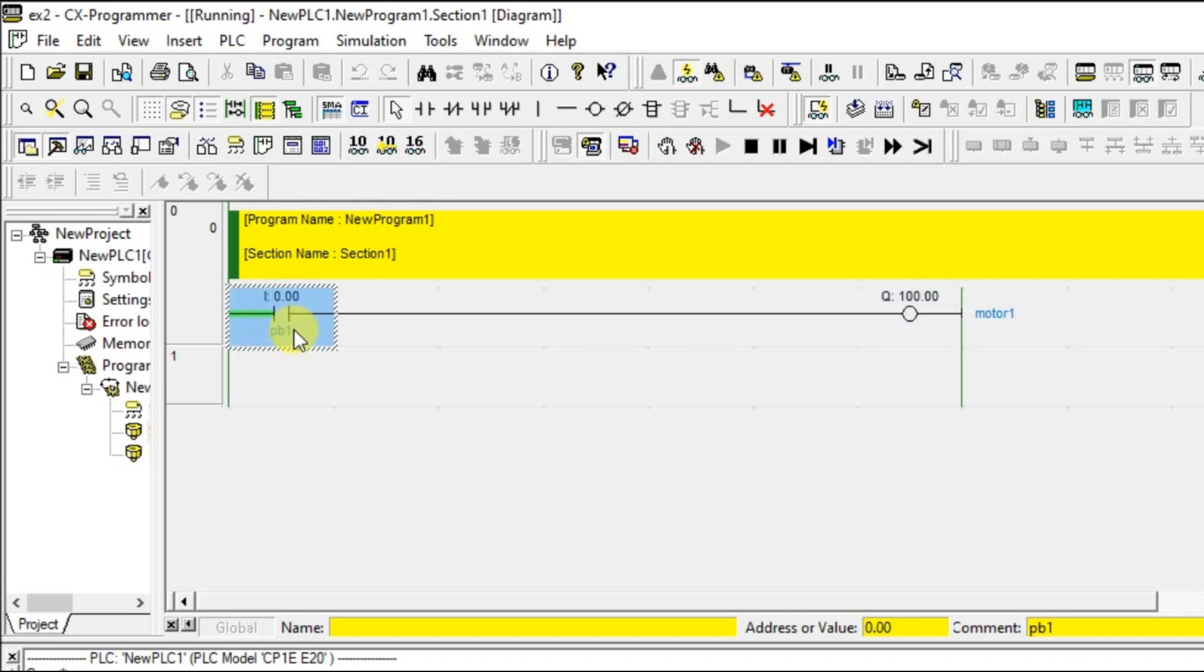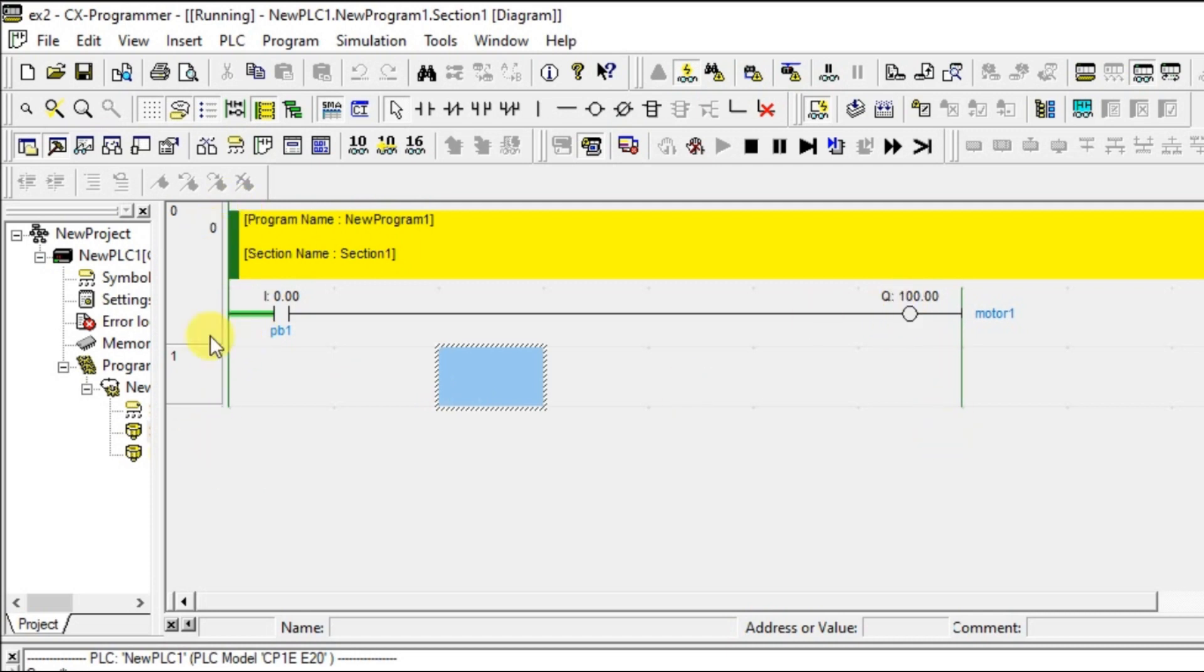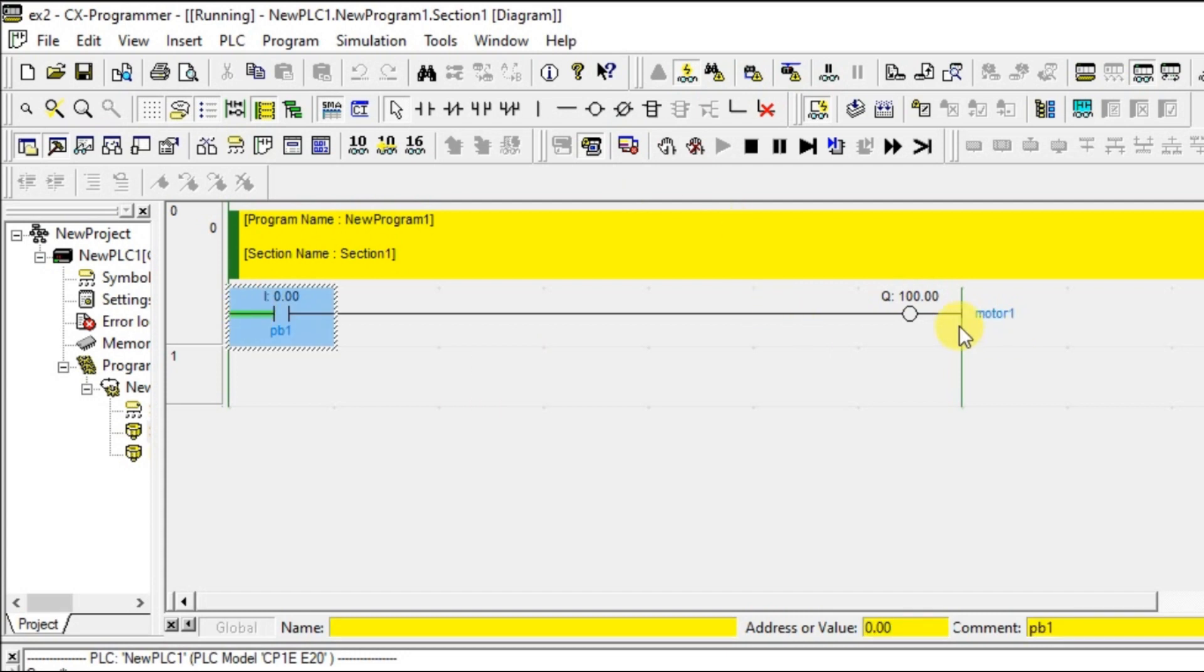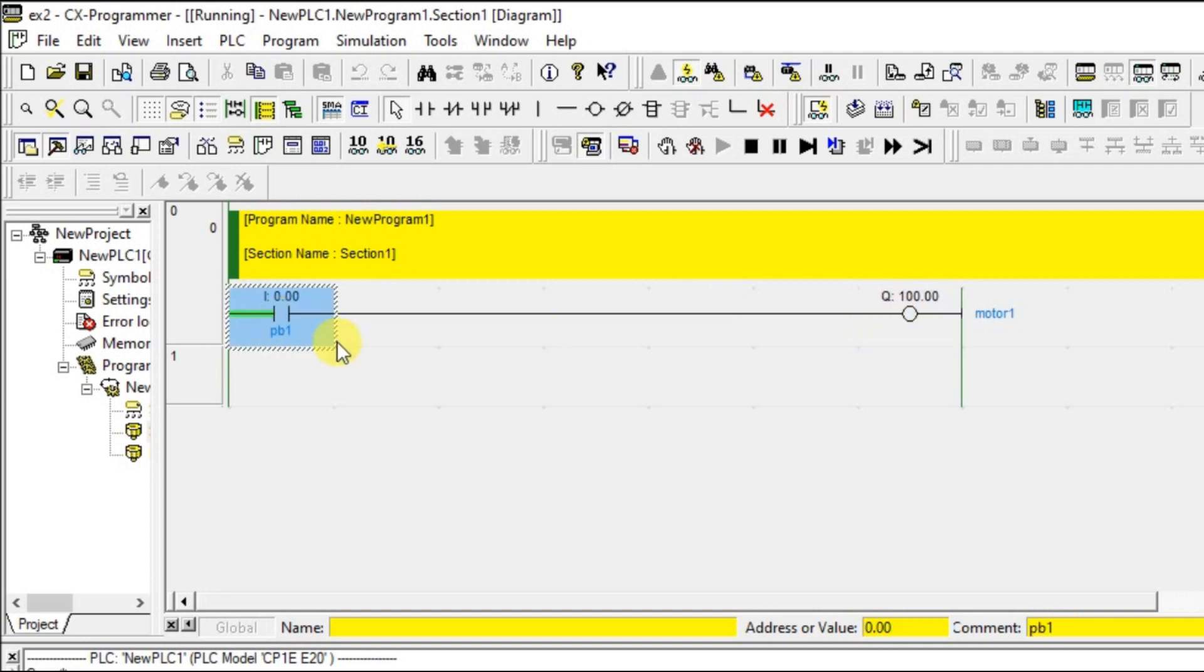In this you can edit this input. Now this is positive rail and this is negative rail. Positive rail is carrying the flow, the input flow. This flow has to reach the motor to turn on the motor. How will it reach the motor? We have to turn on this push button.